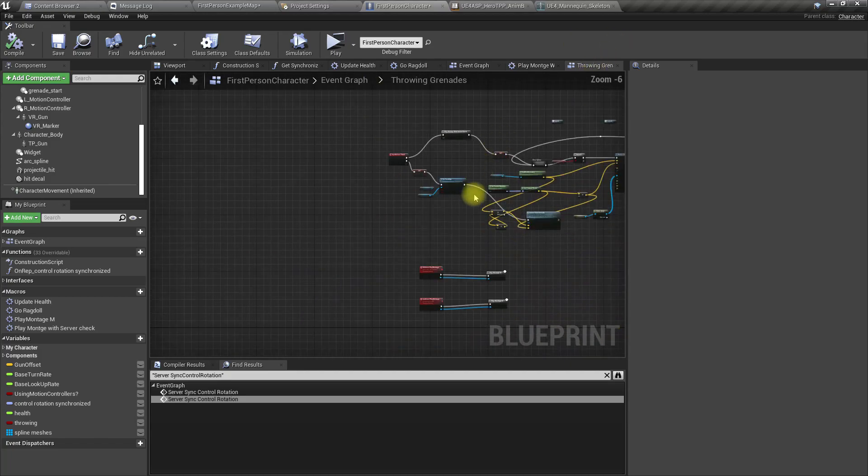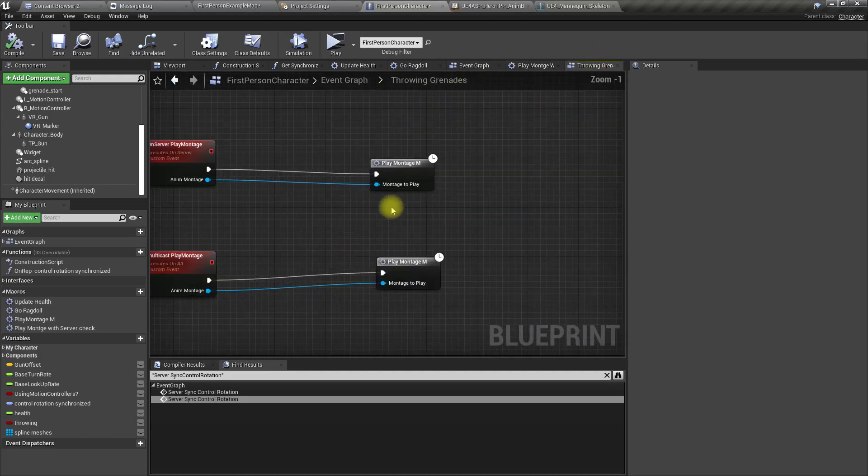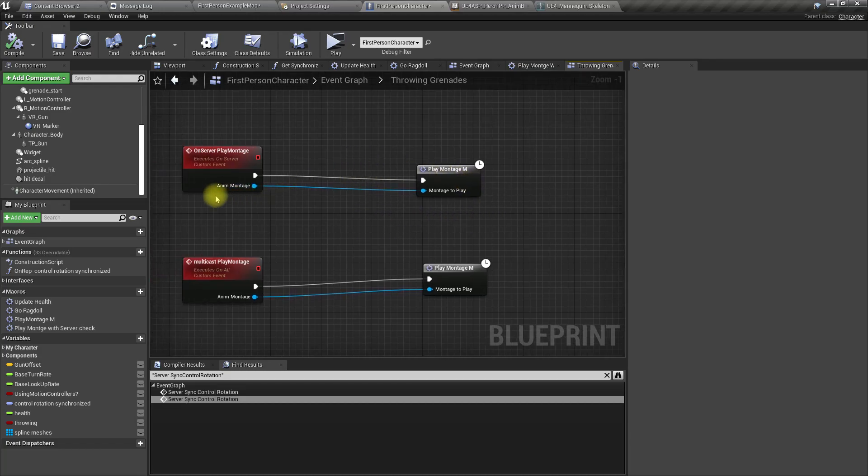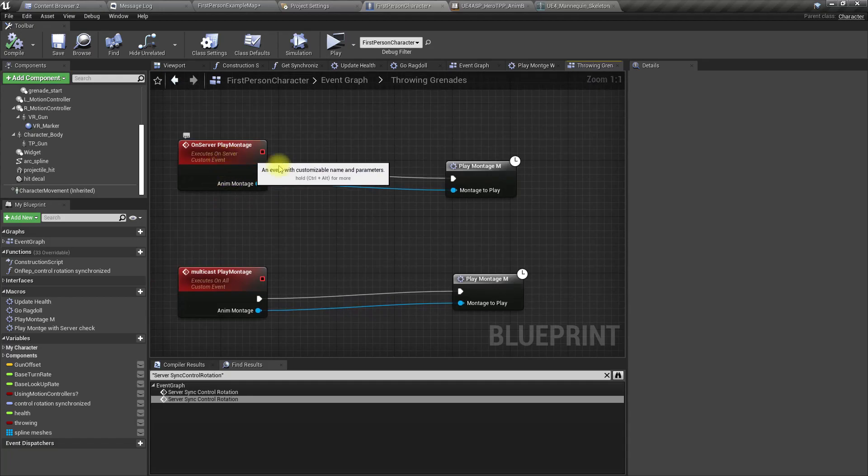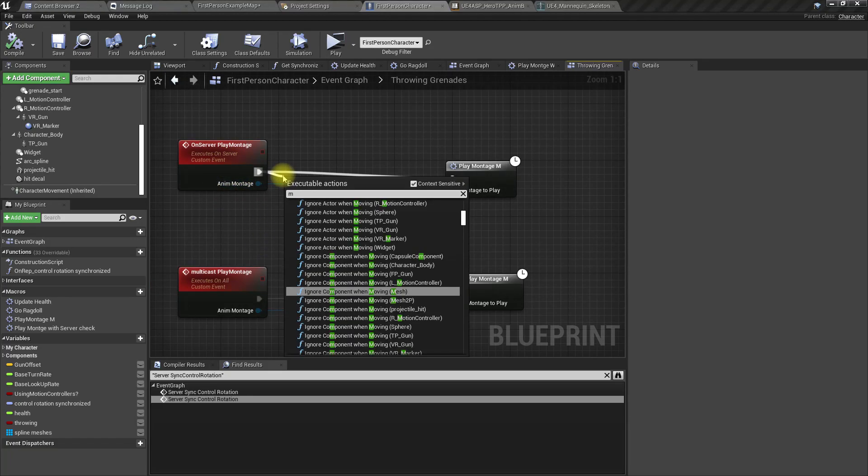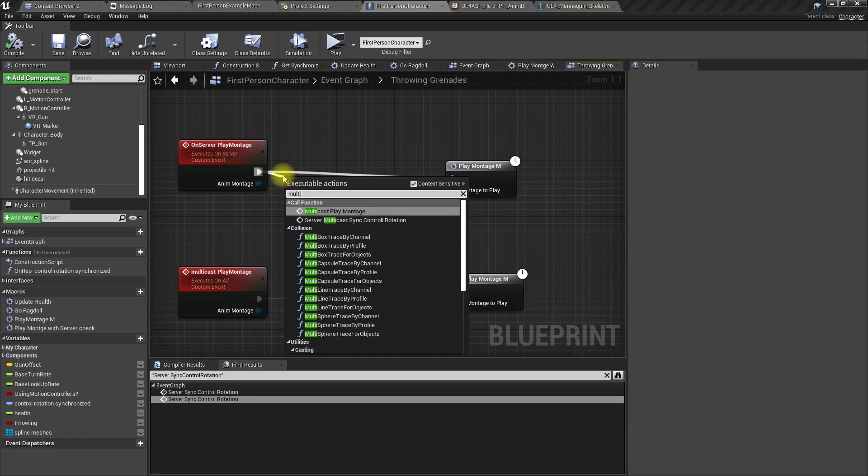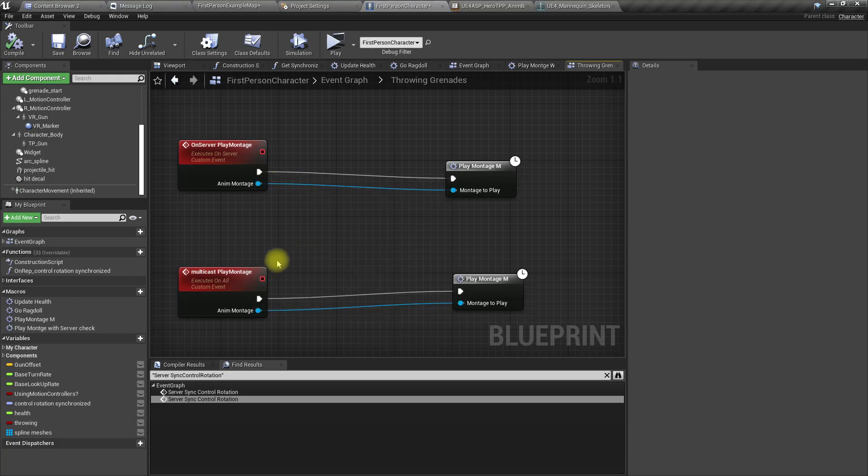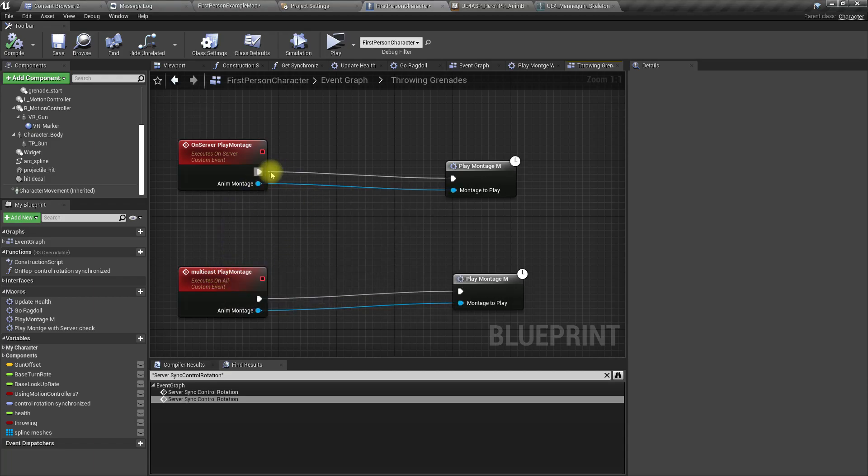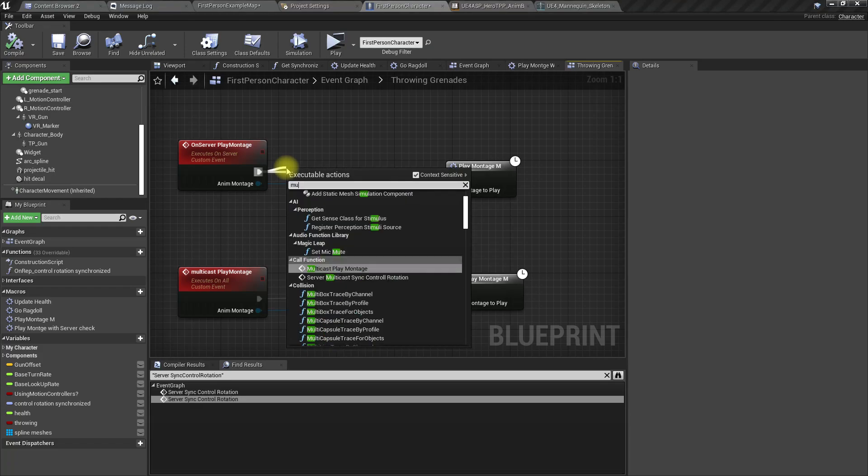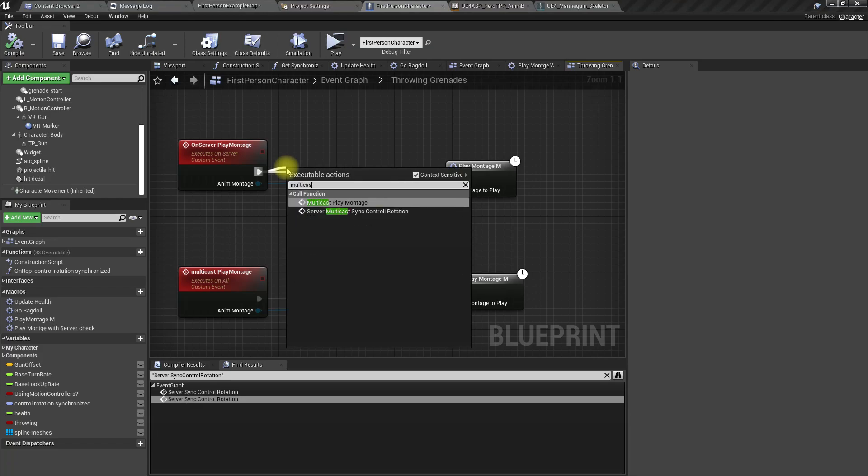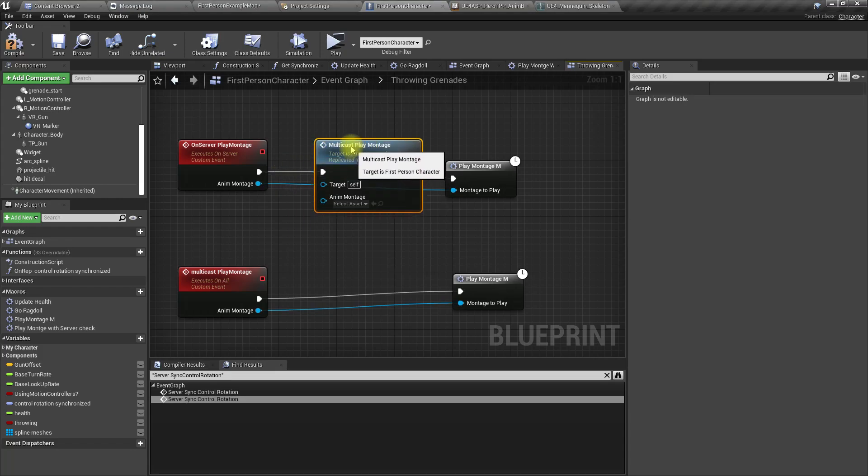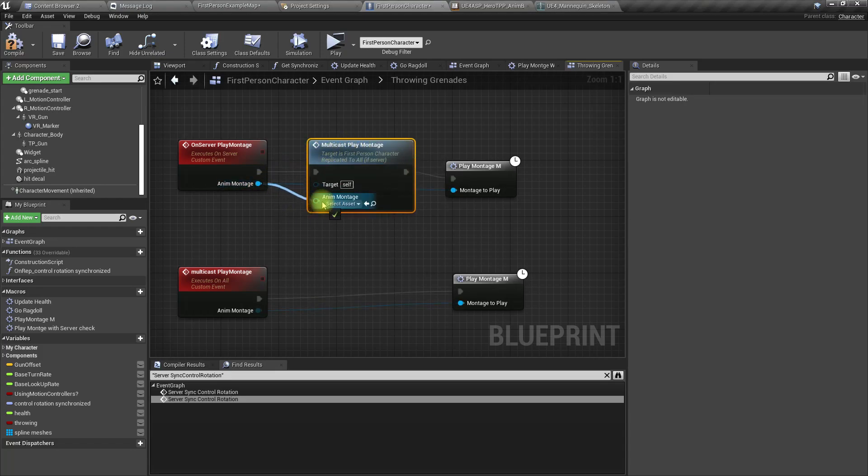Let's do something like this. When we play it on server, let's also call multicast. Here, call multicast play montage, and in here too.